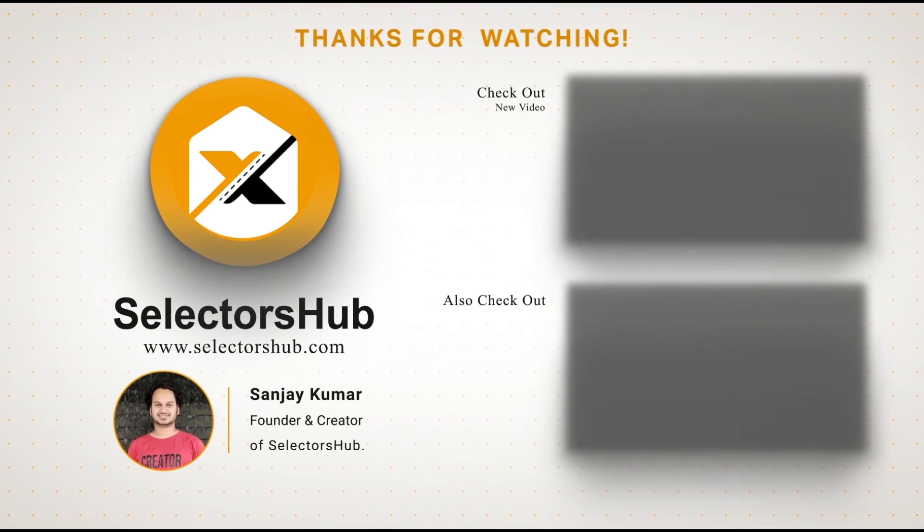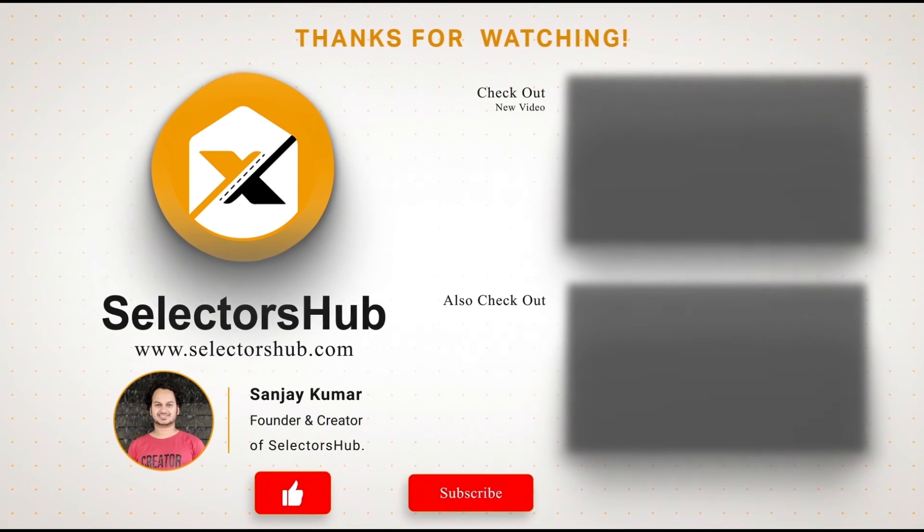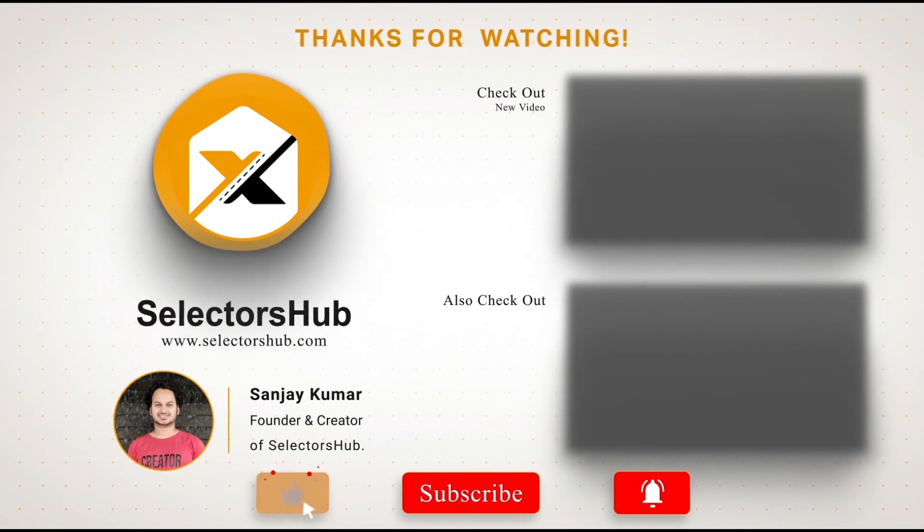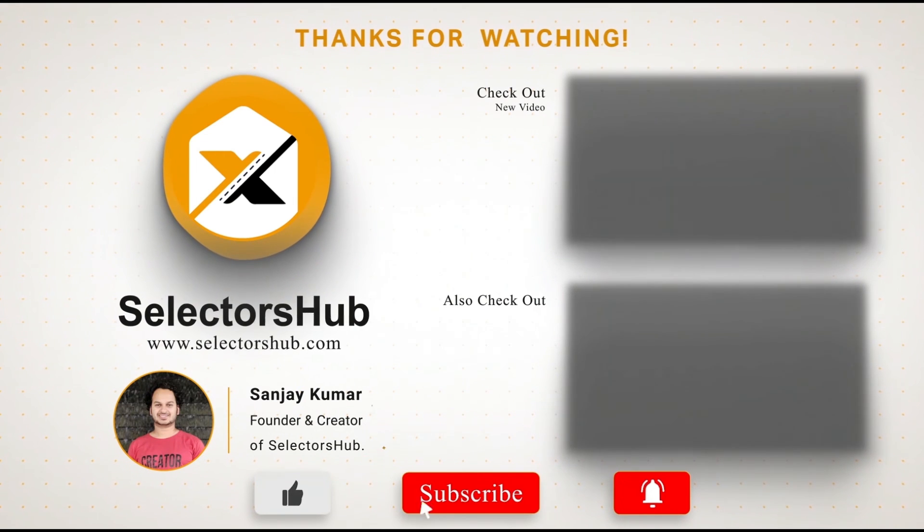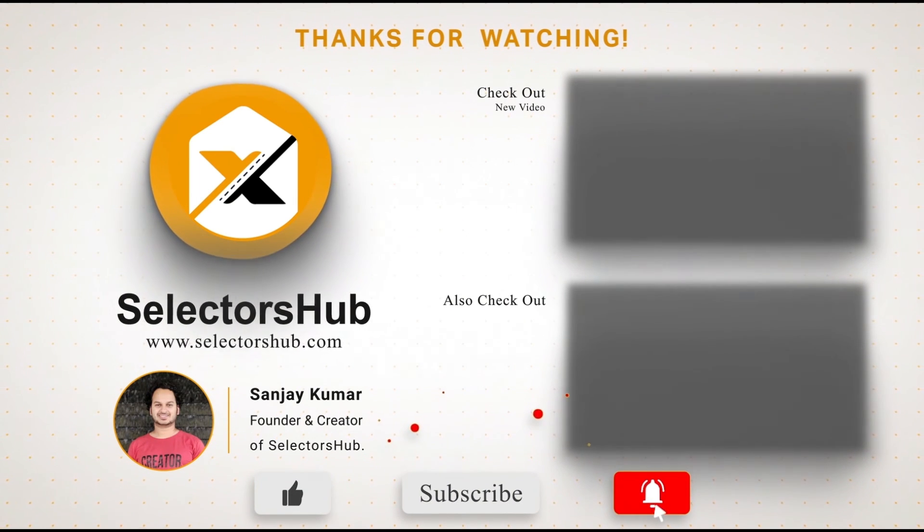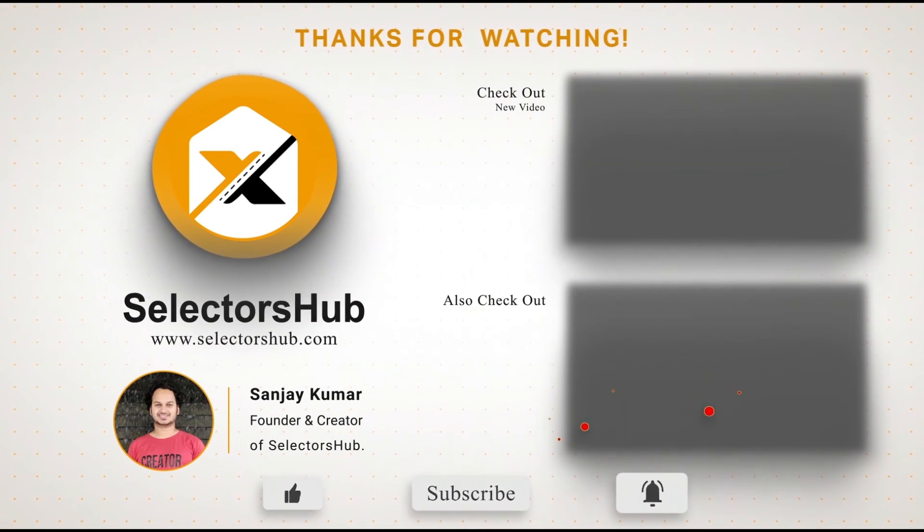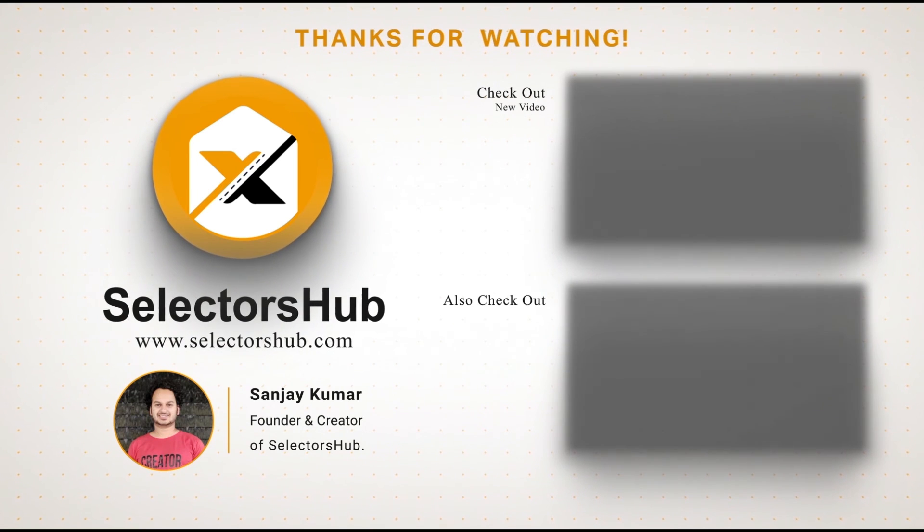Please like this video and subscribe to the channel. Also check out these awesome informative videos and keep watching more videos on SelectorsHub channel. Thank you.